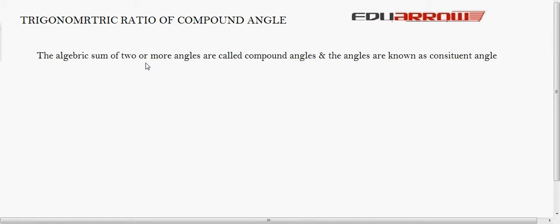Trigonometric ratio of compound angles. First we will discuss what is a compound angle. The algebraic sum of two or more angles is called a compound angle, and the individual angles are known as component angles.